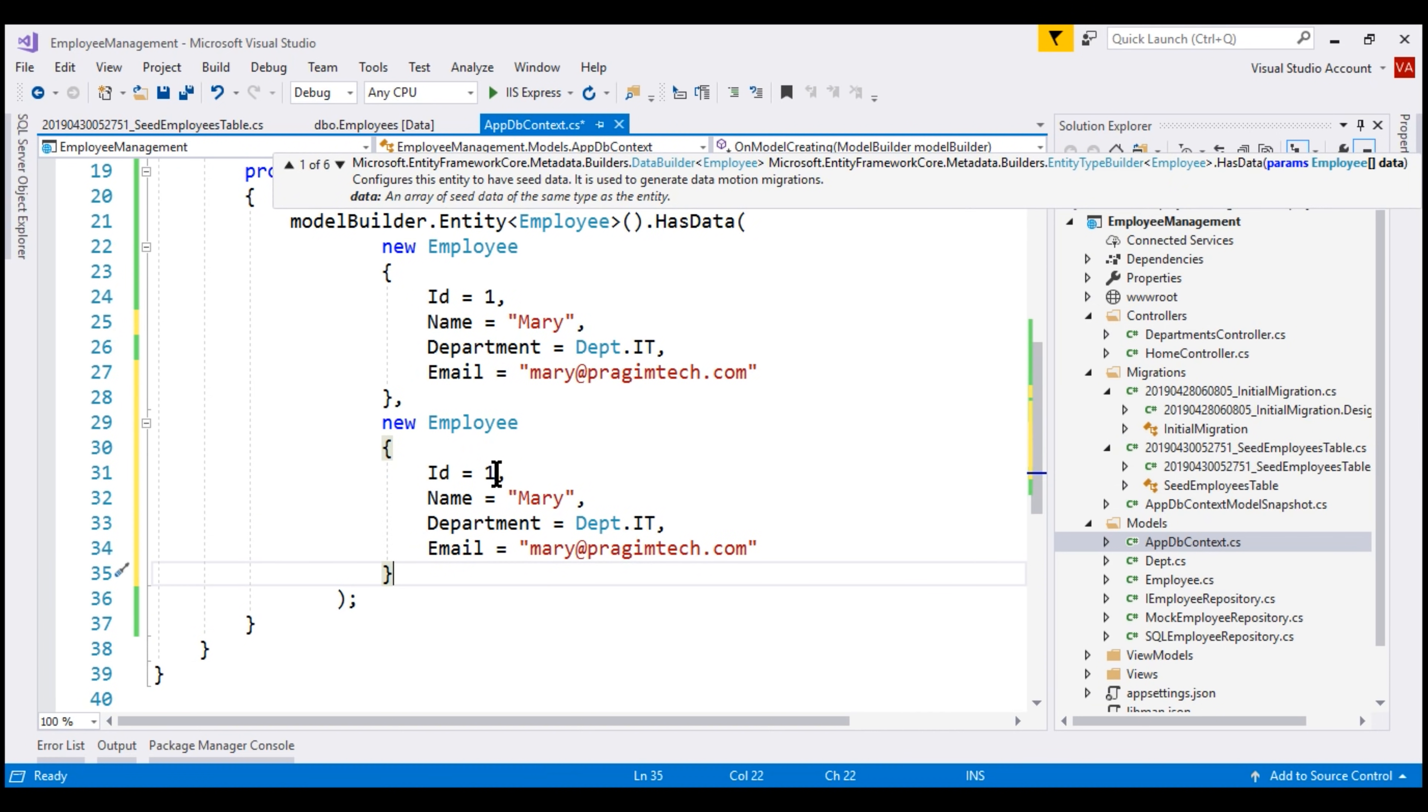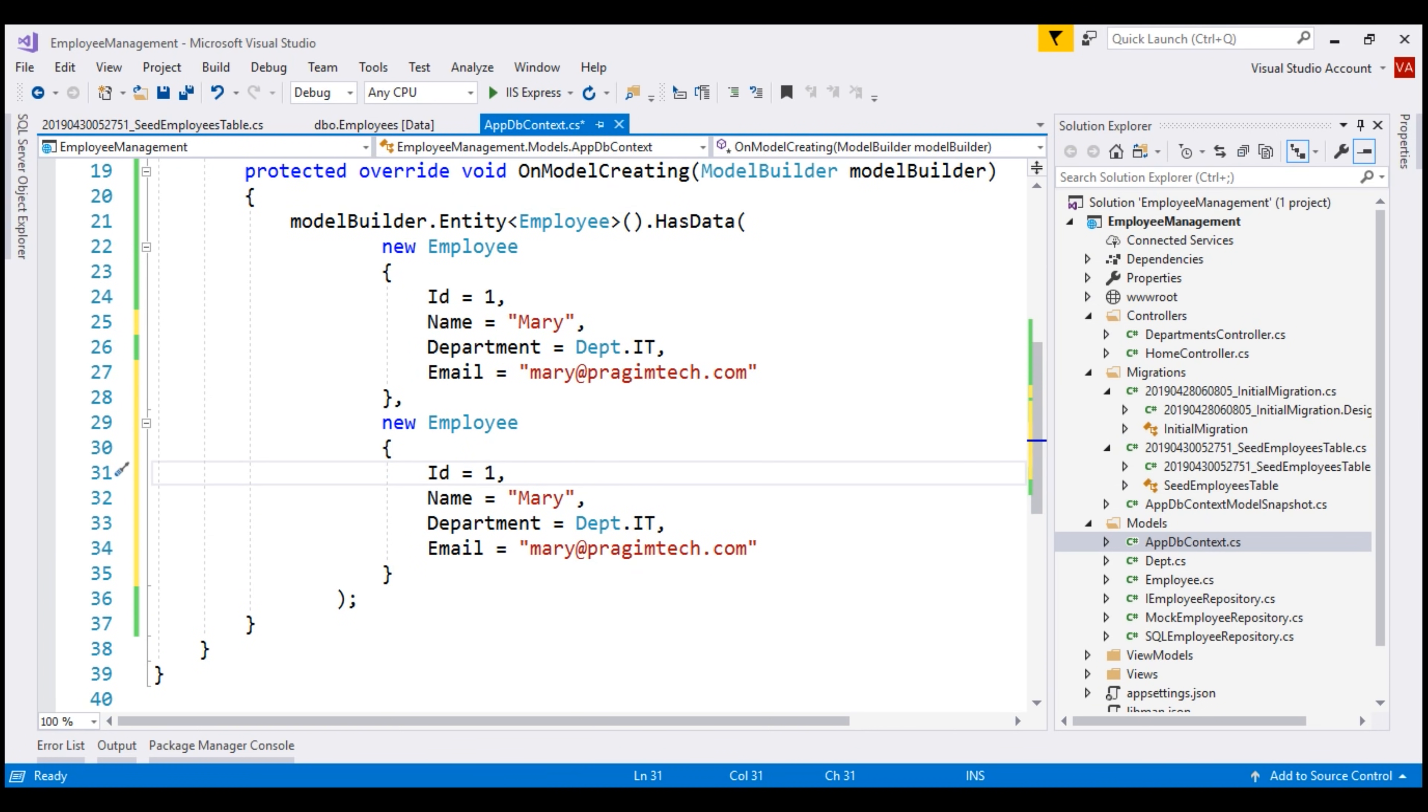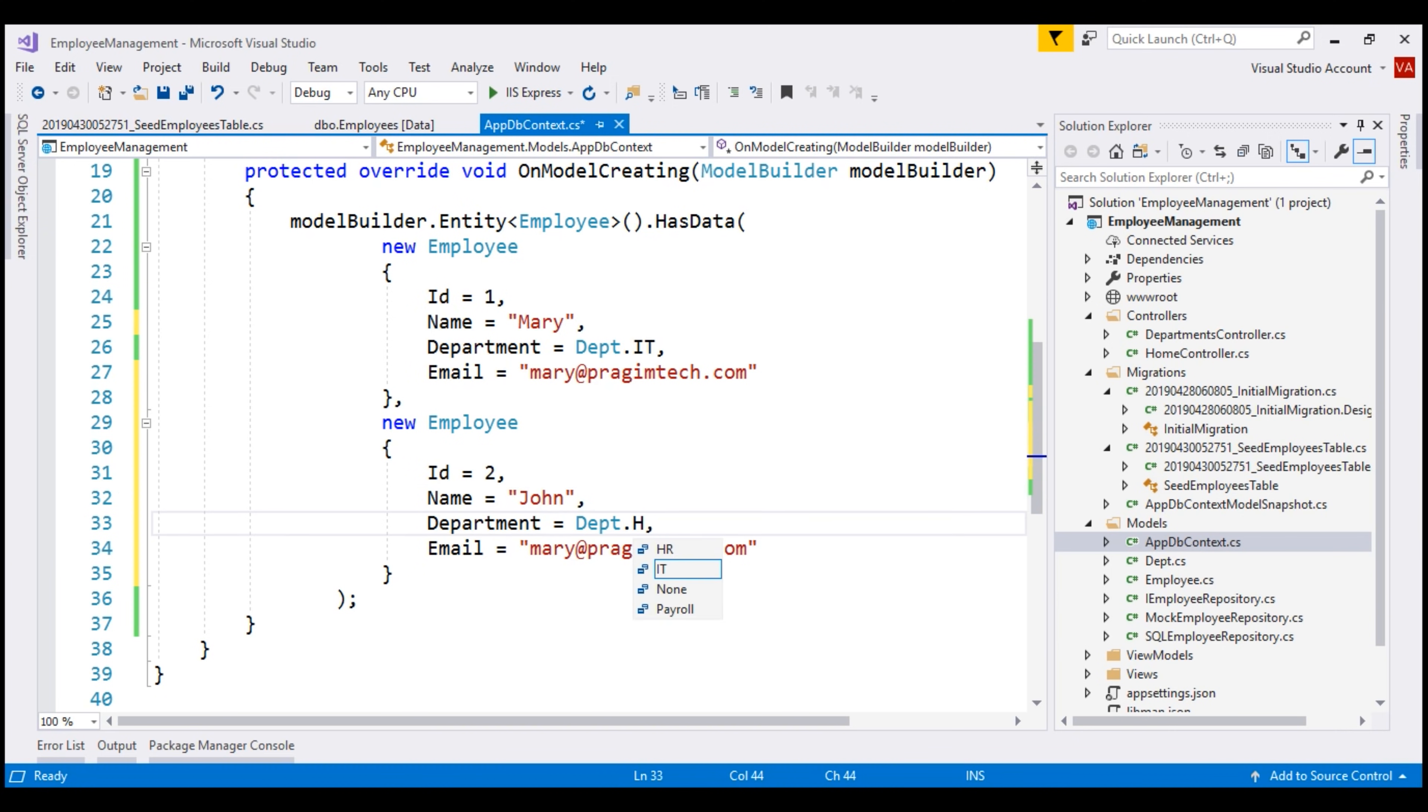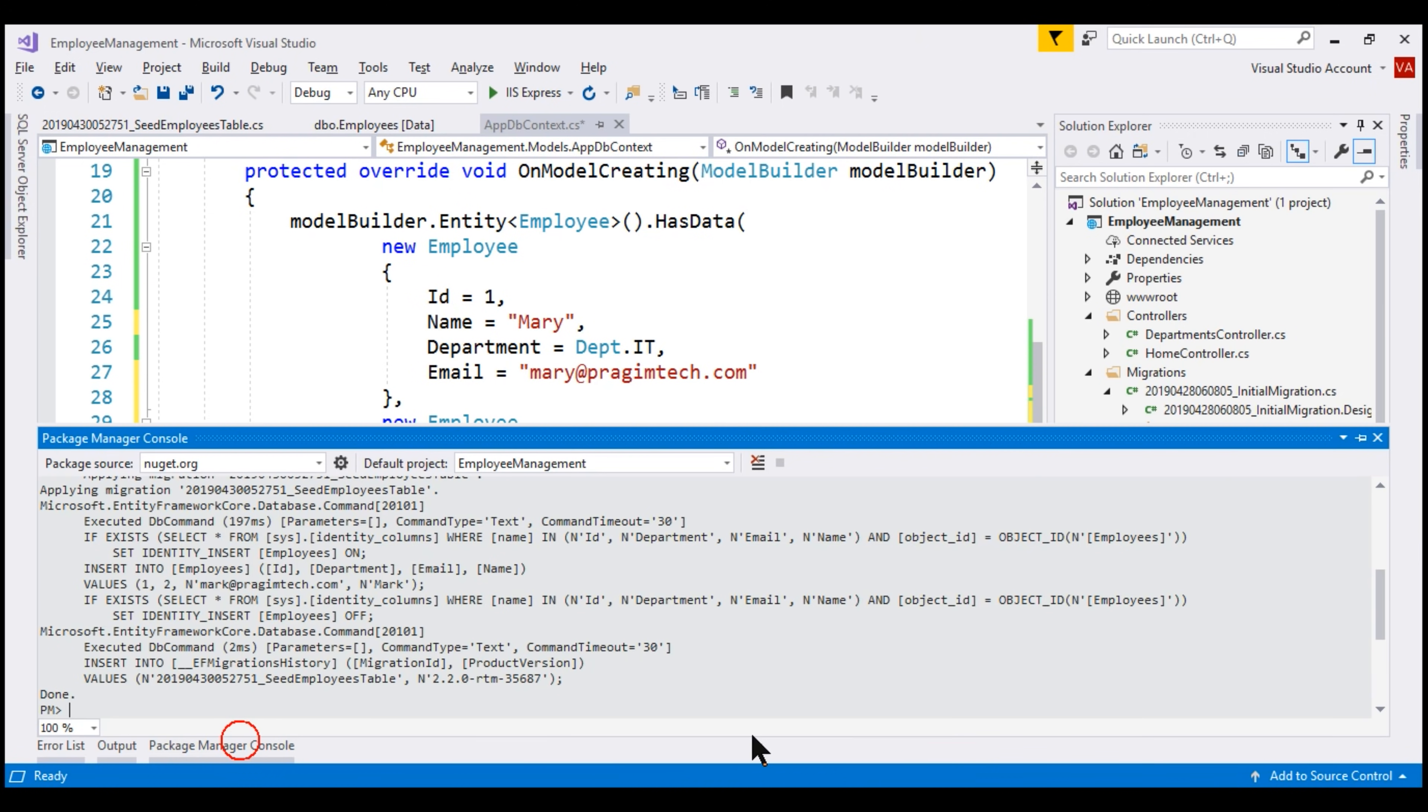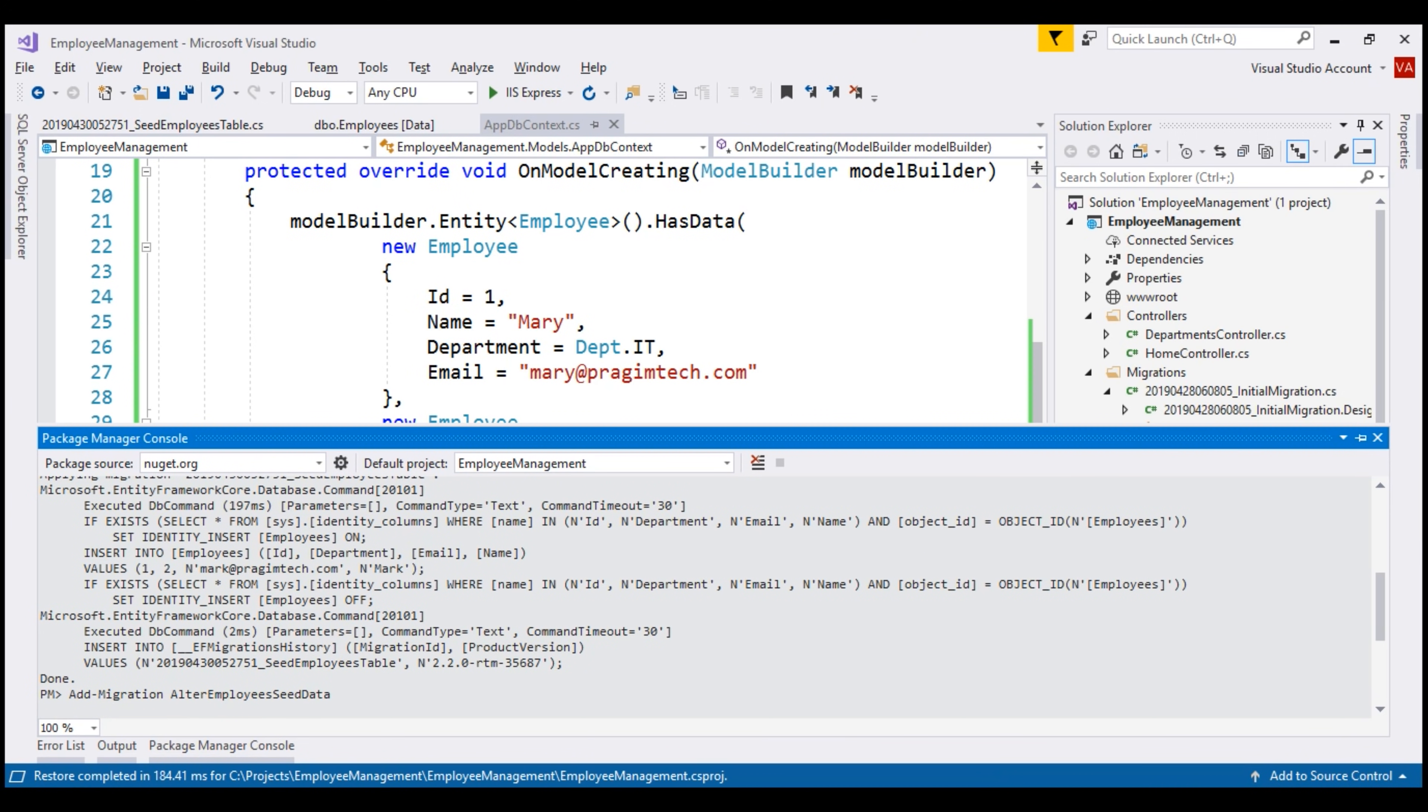First, let's change the ID to 2, name equals John, department HR, and finally email john at PragimTech.com. At this point, we add another migration. Let's name the migration, alter employees seed data. The migration is added. Let's update the database next.